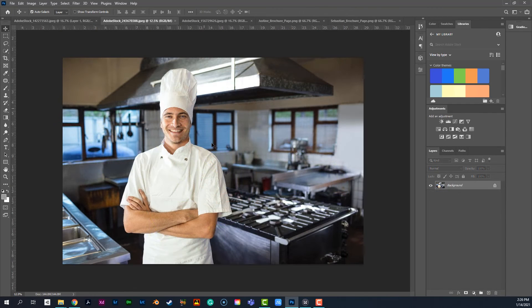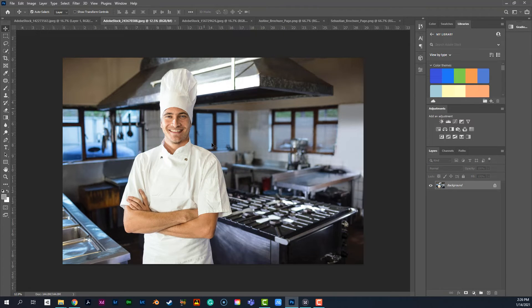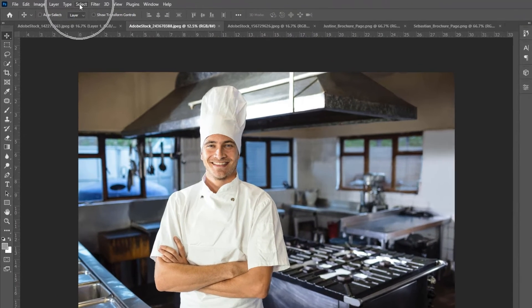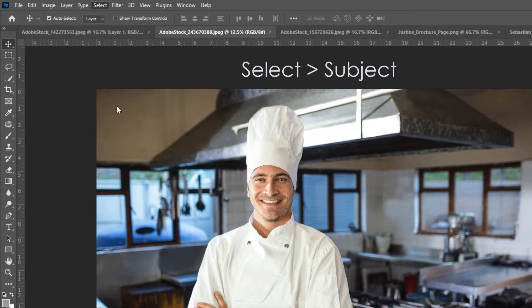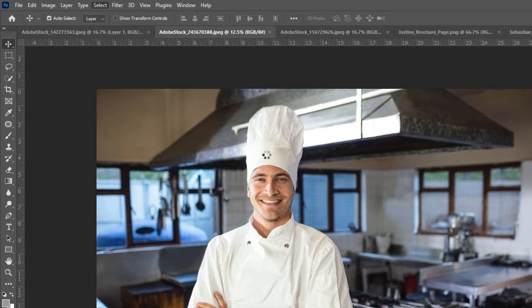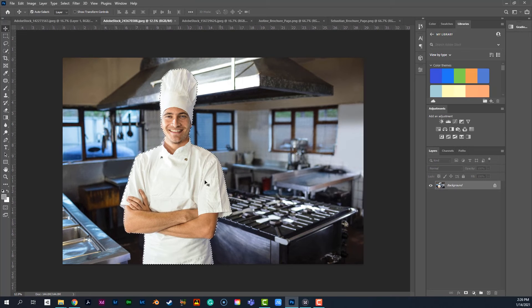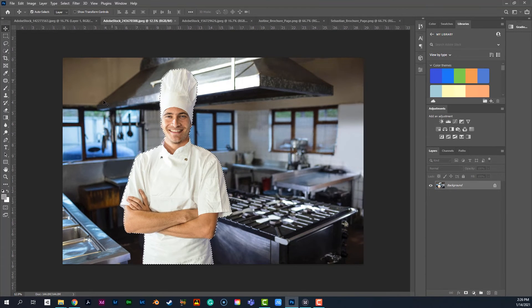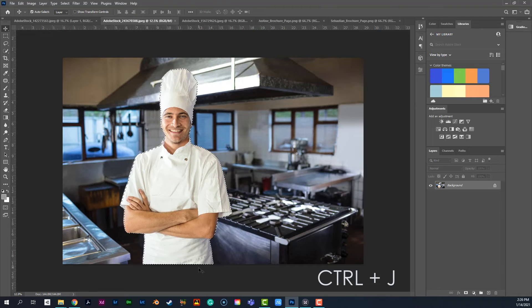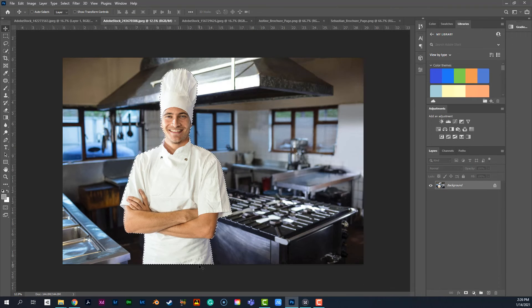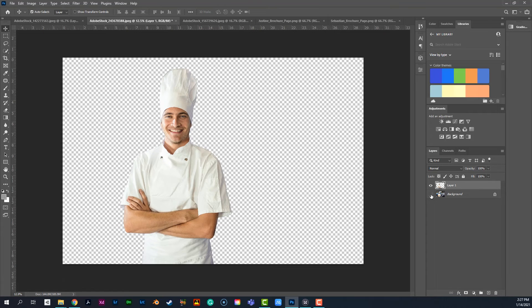So let's take a look at this other option here. And we've got the same kind of thing happening here. So we've got this background, we want to go ahead and pull our chef out of the background. So once again, I'm going to go to select and I'm going to choose subject. It's going to automatically again, go ahead and grab this foreground subject out of the background. For me, you can see we've got our marching ants around the outside. It's going to put it all together. And then once again, Ctrl J gives me that cutout that I could then put a different background.